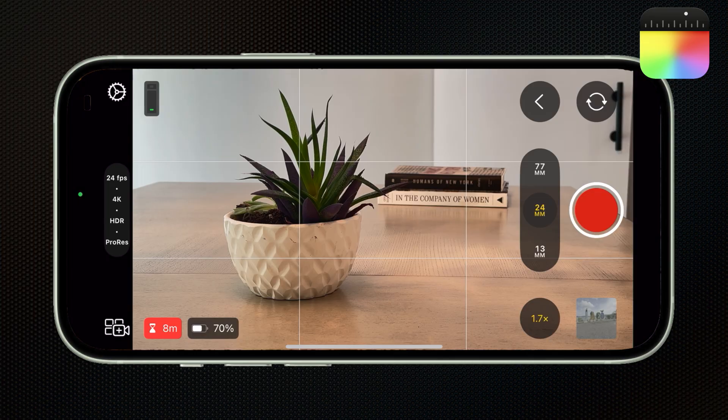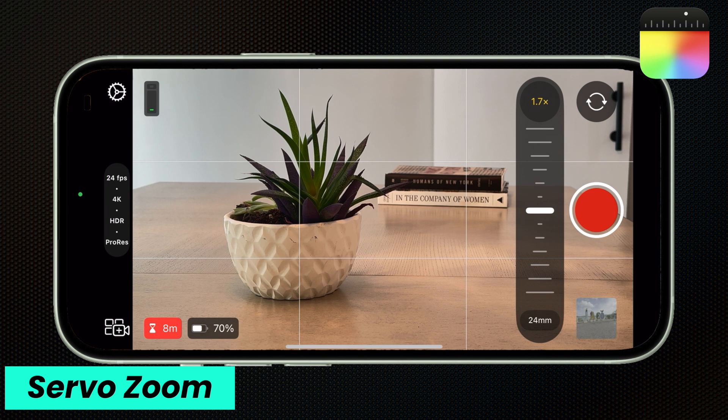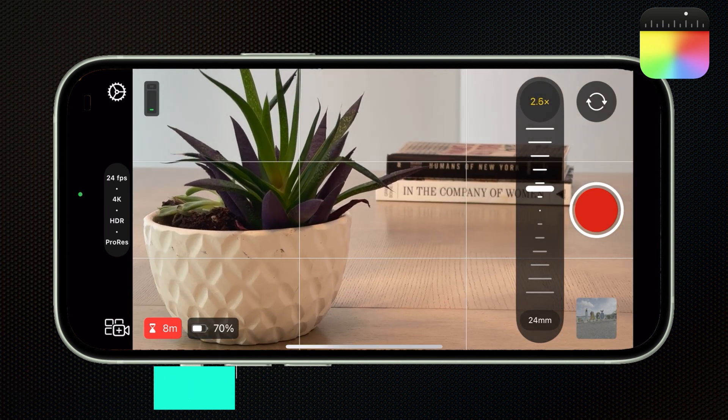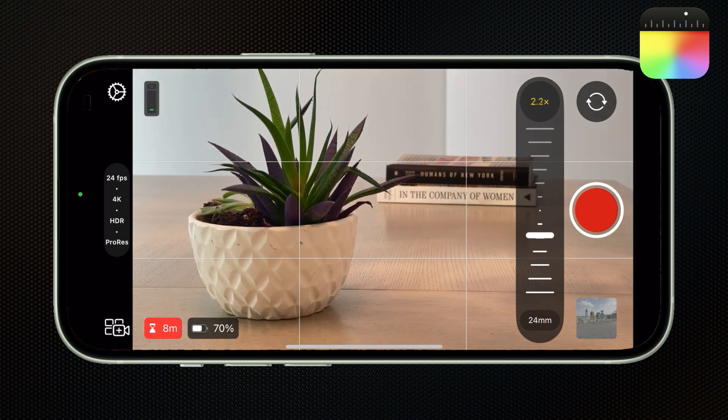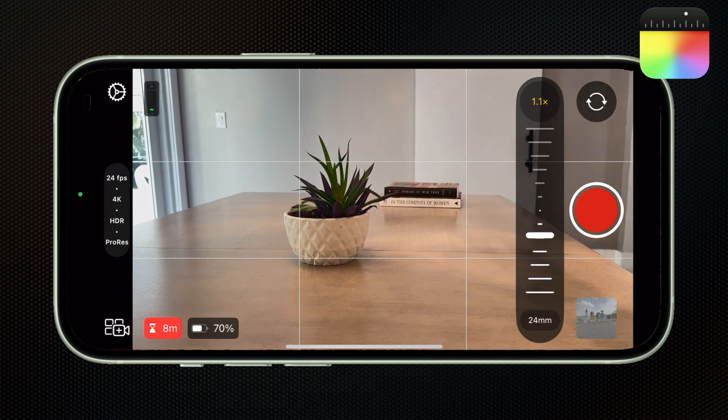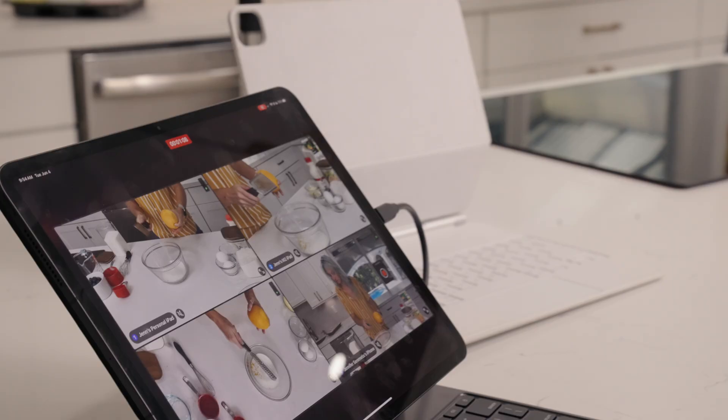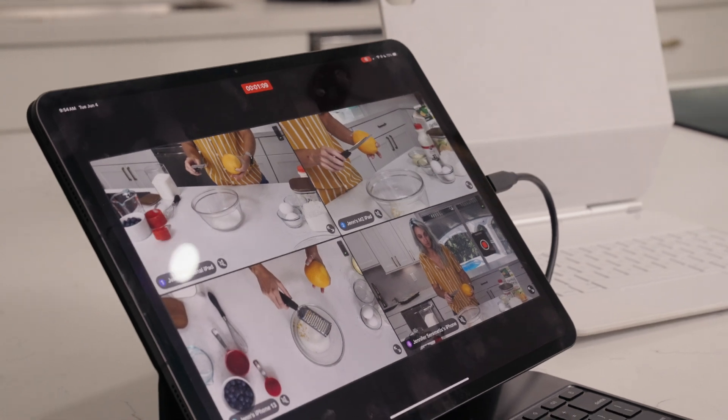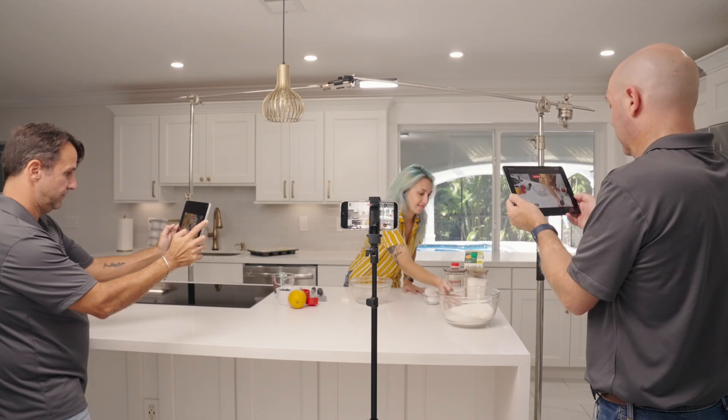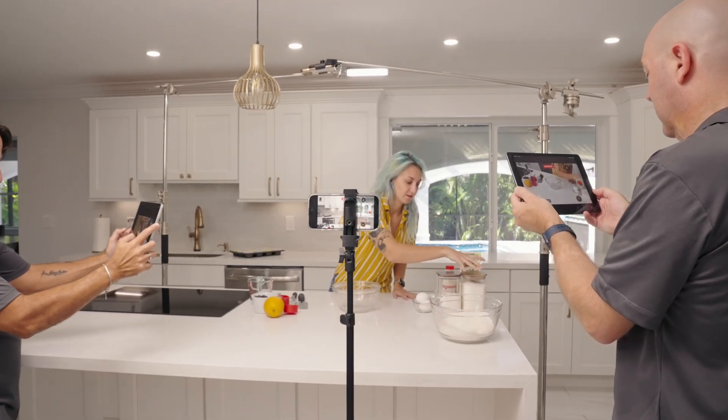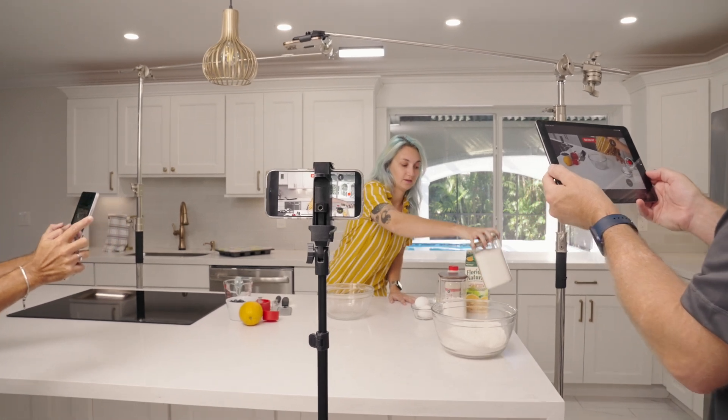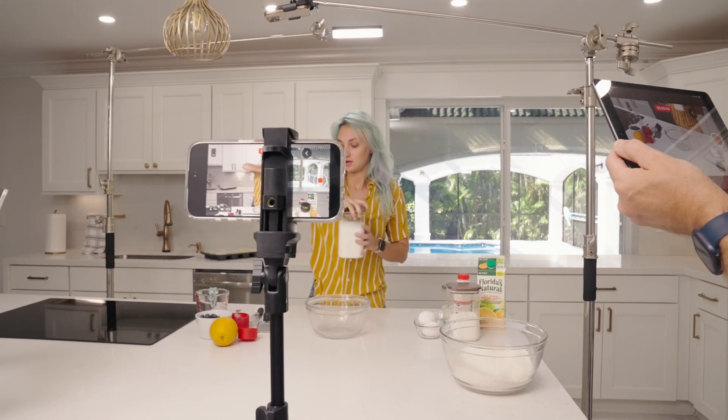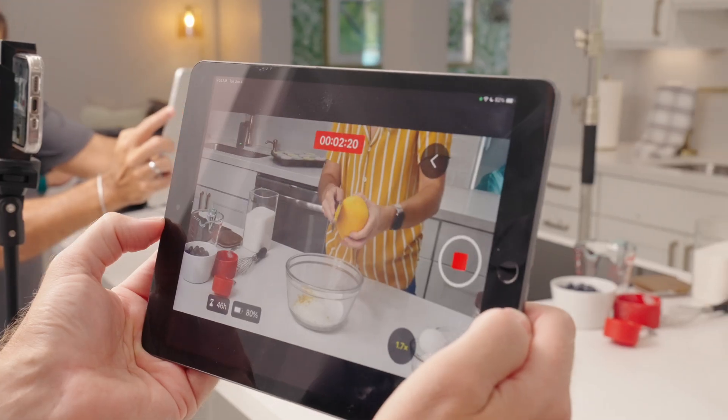But the Final Cut camera app has a couple of one-ups on Blackmagic as well. For instance, it has almost a servo zoom, which means that you can create really smooth zooms in and zooms out with this slider here. And also you're going to need the Final Cut camera app if you want to utilize the live multicam function in the Final Cut Pro for iPad app, which is so cool. I did a whole demo and tutorial about it. You definitely want to check out. I will link to it down below so you don't miss that.